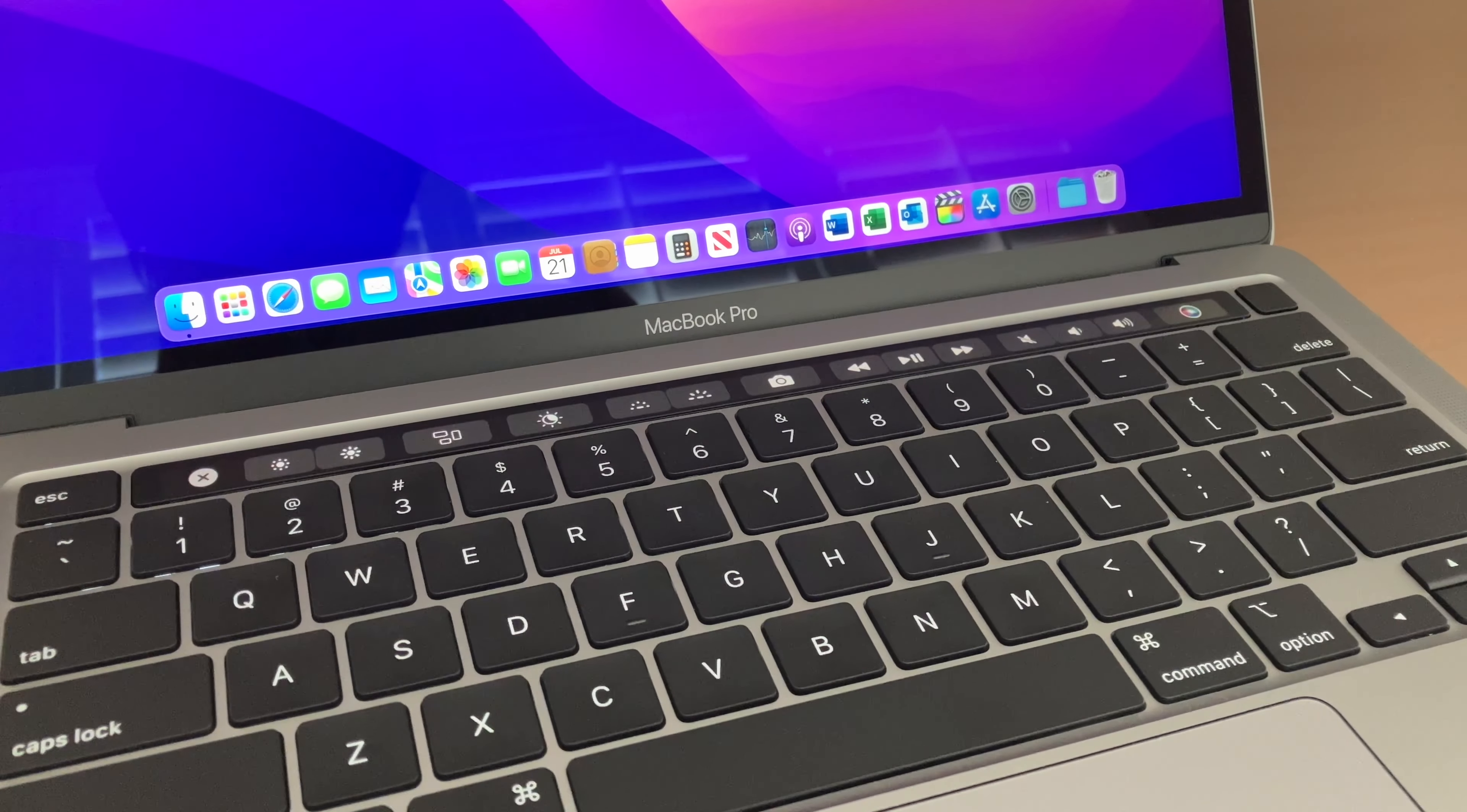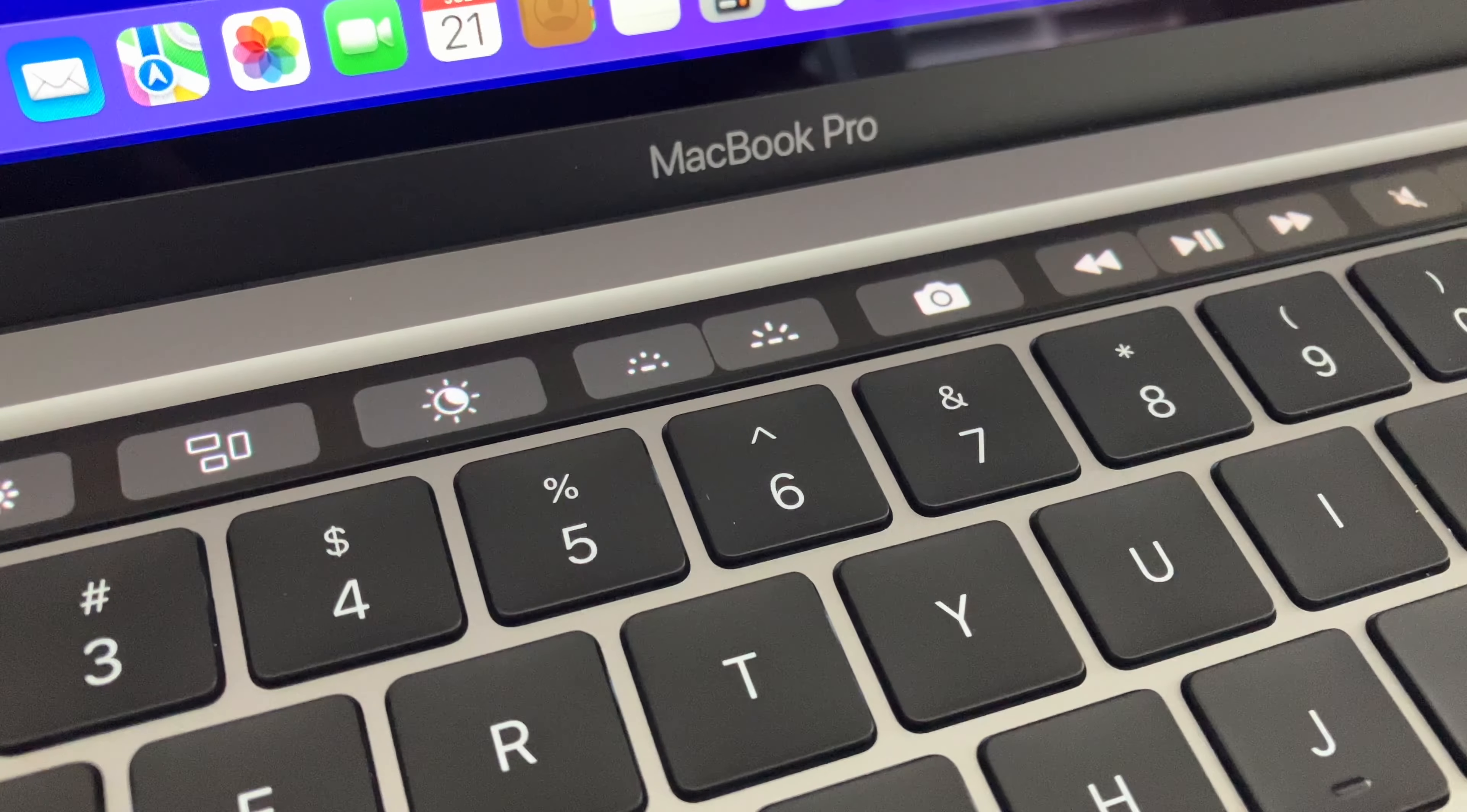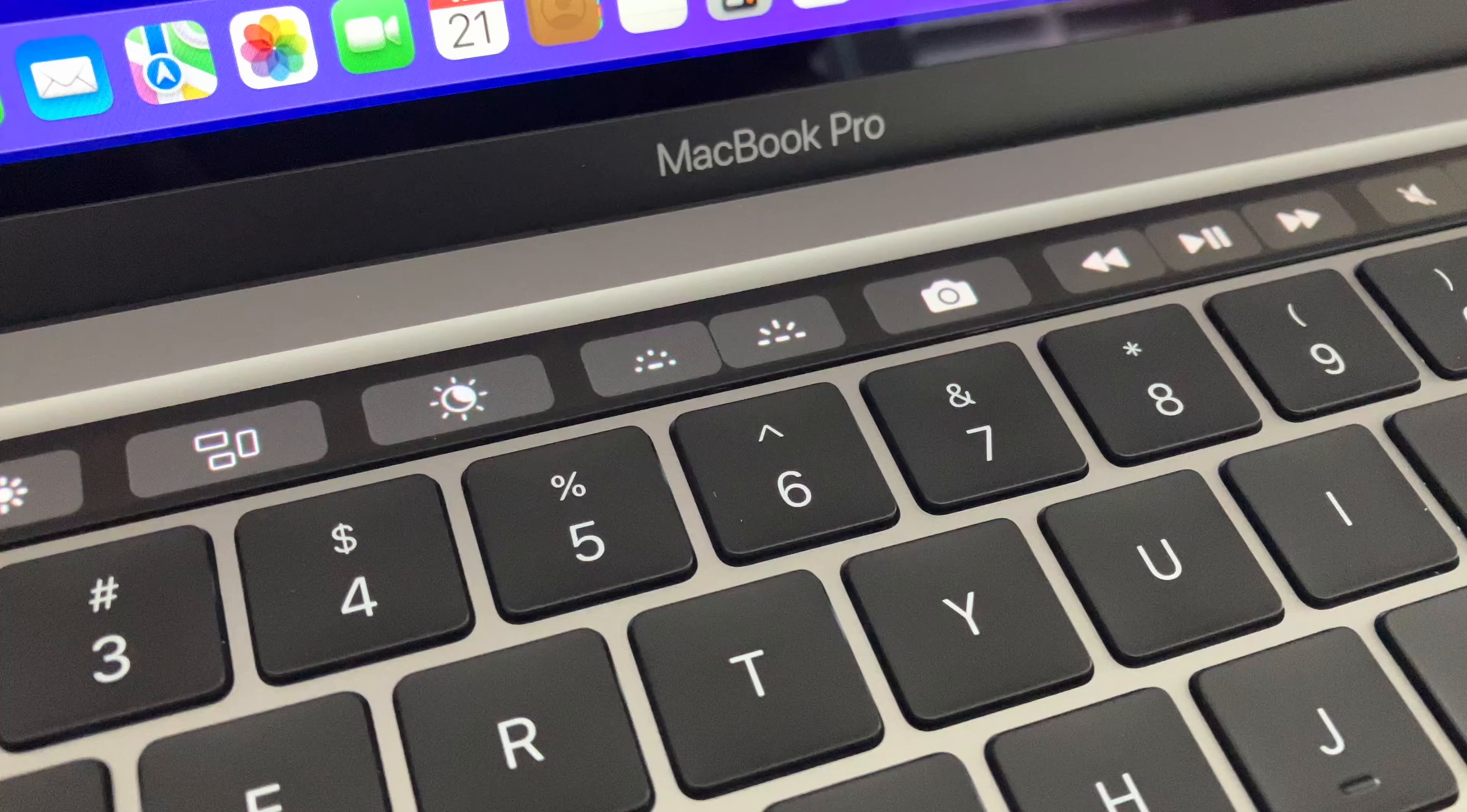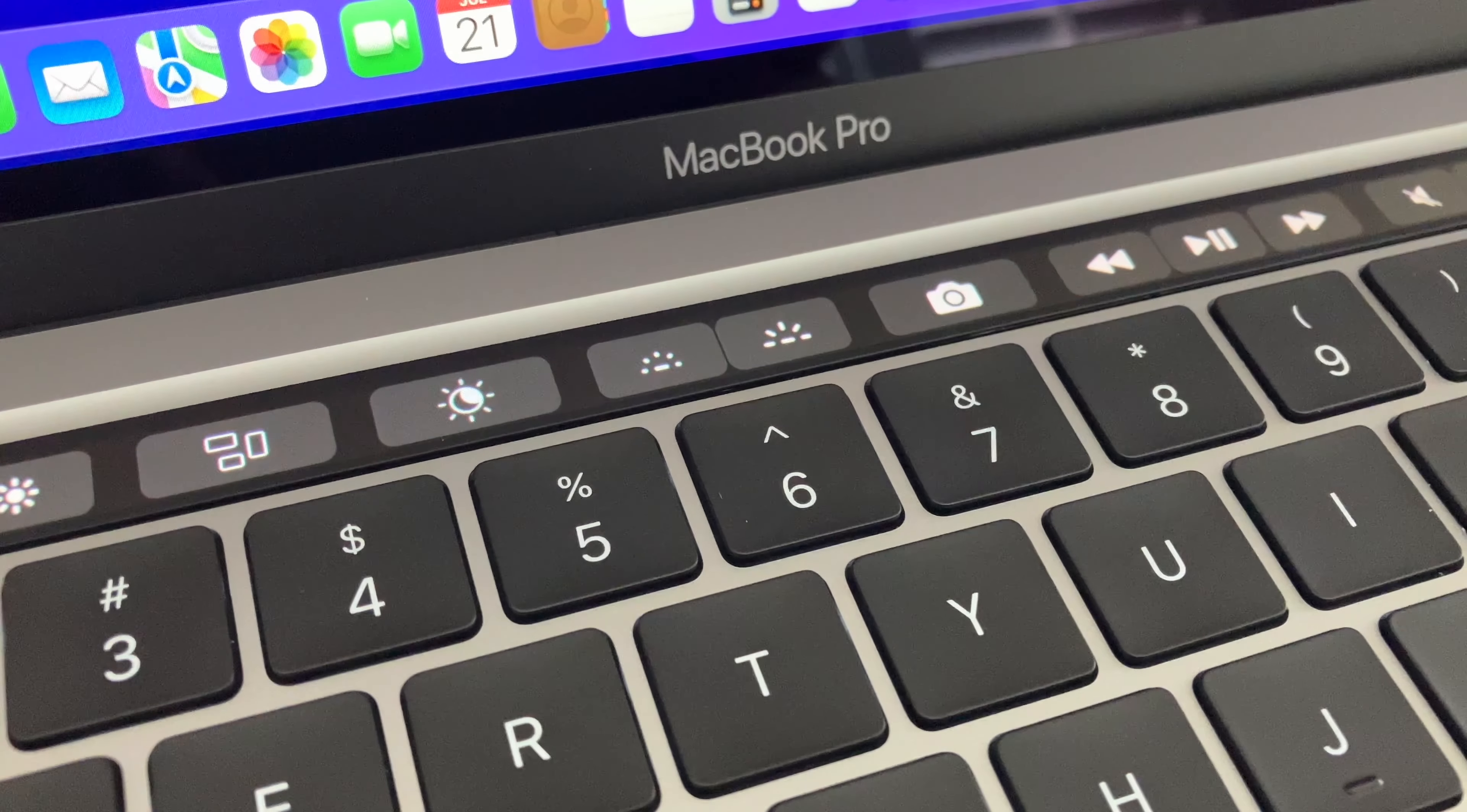Now I happen to like the Touch Bar. I can customize it with certain buttons that I use all the time, including the screenshot button, keyboard brightness button, and a night shift button—something you can't do with the new M2 Air.